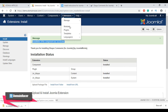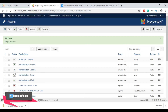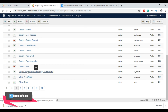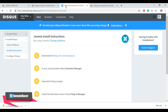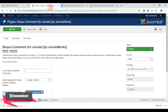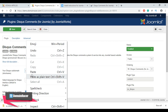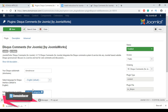To configure the Disqus comment module, go to Extension, then go to Plugins, scroll down, and here is our Disqus comment module for Joomla. First enable it, then click 'Edit'. Now enter the Joomla Disqus subdomain or short name from the Disqus page. Go to the Disqus page, scroll down, copy this short name and paste it here. Then select English as the default language.